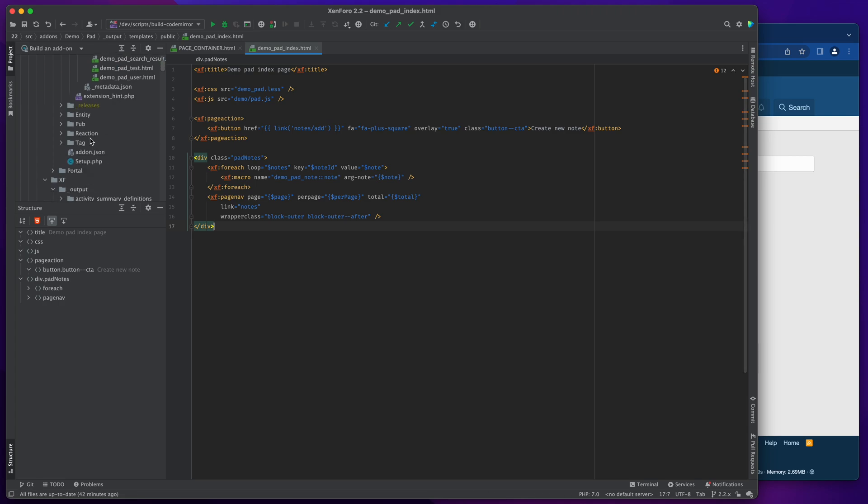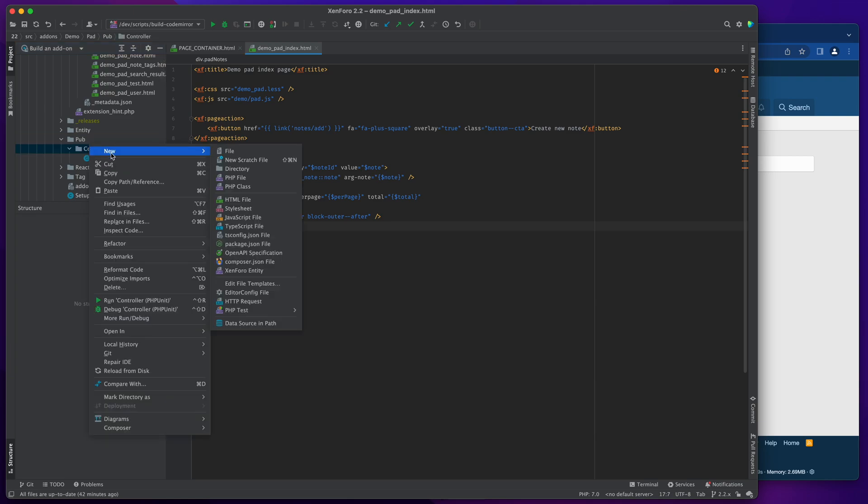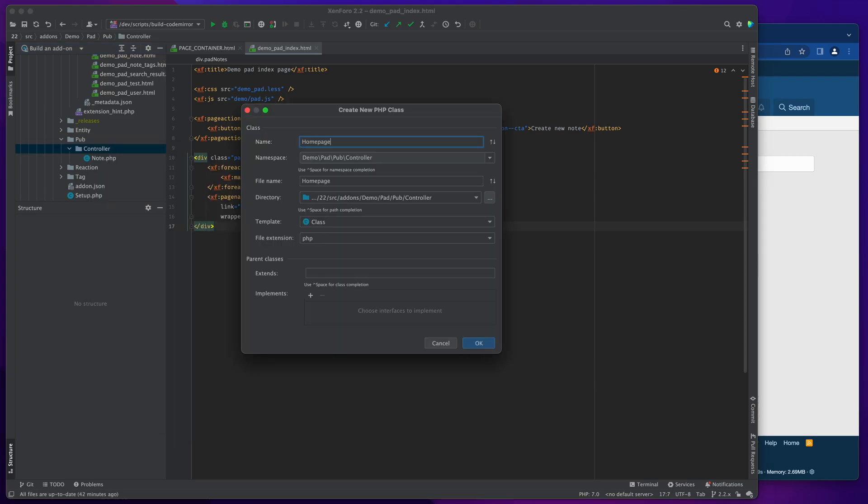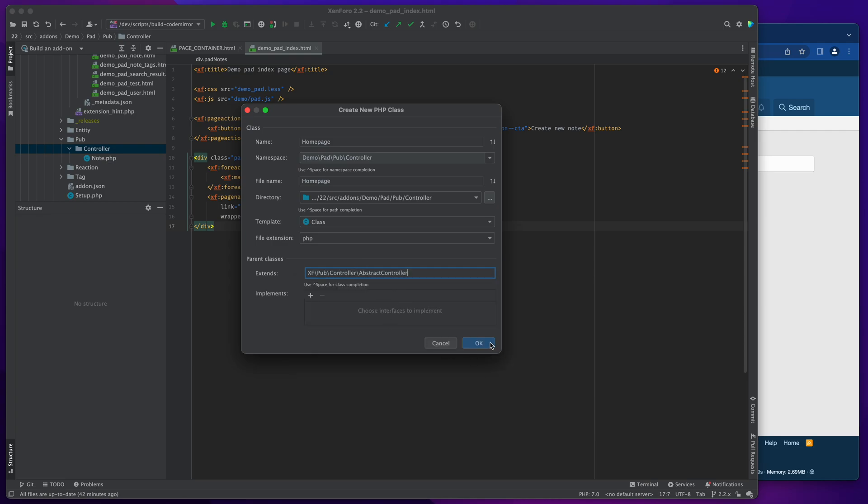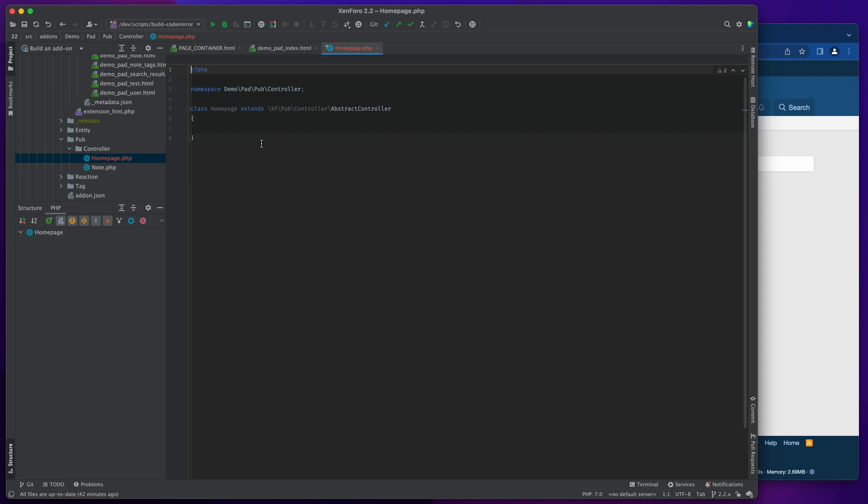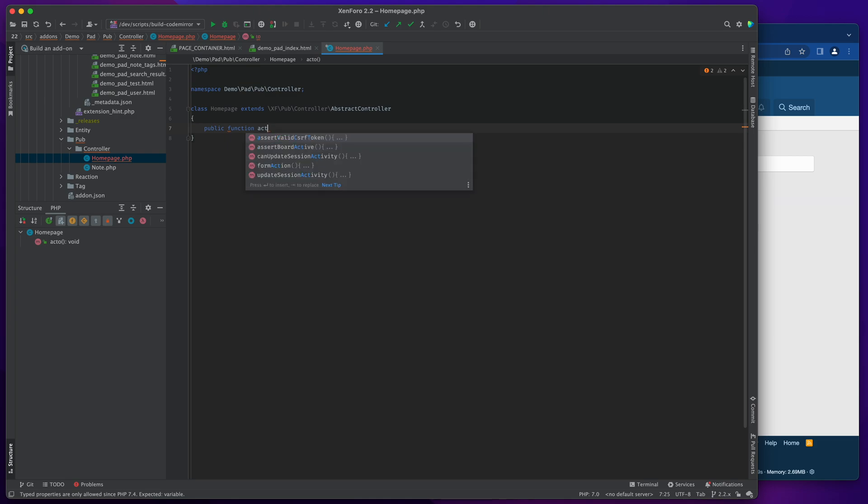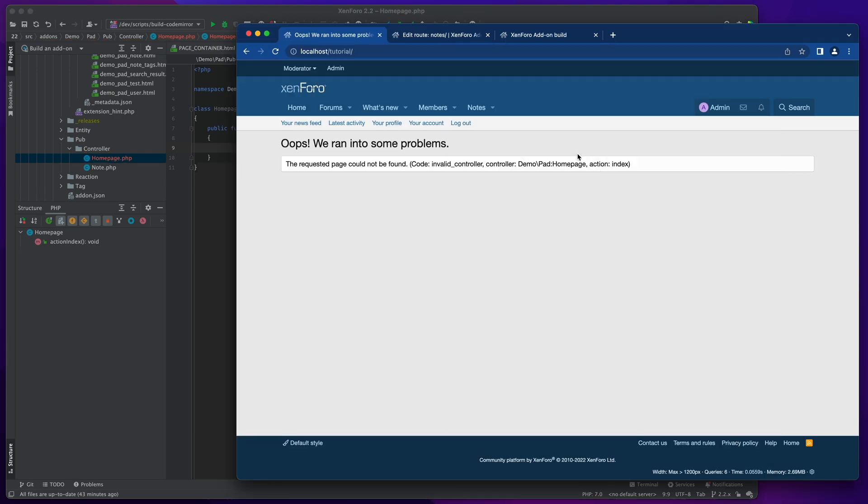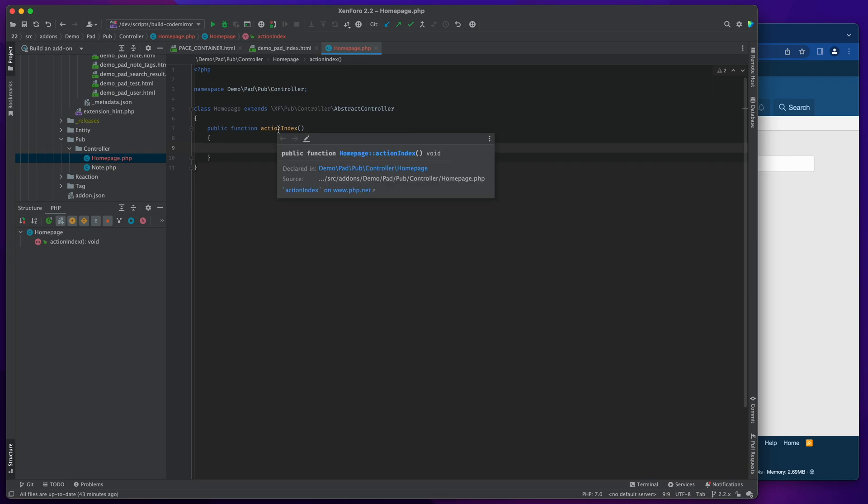So we'll head back into our demo pad add-on here, and we're going to pub and controller and create a new PHP class called home page. And we're going to extend the abstract controller. Let's just make sure that this is done the right thing, so public function action index. Let's see if this is the right thing. So we'll refresh that again and make sure that we get a different error message. Yeah, so now we get no reply.